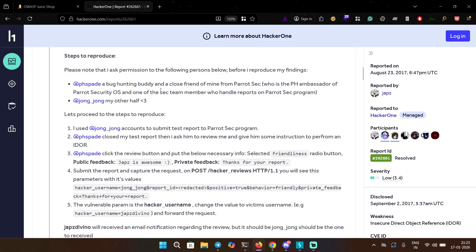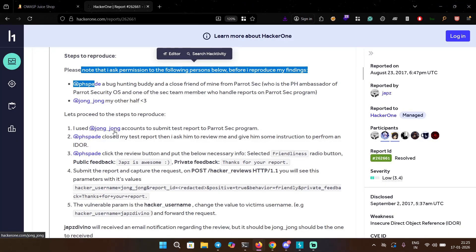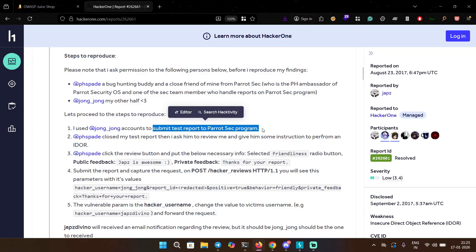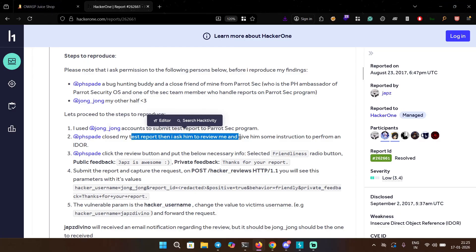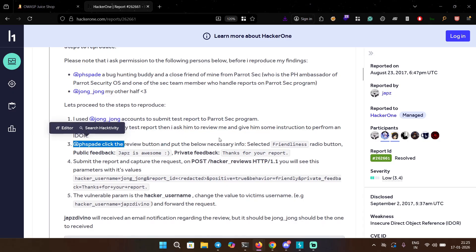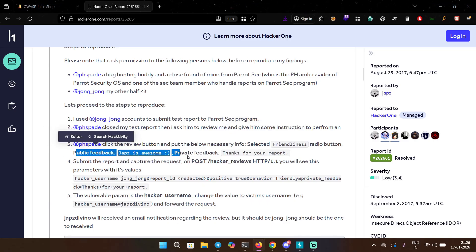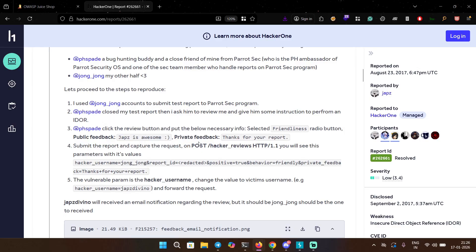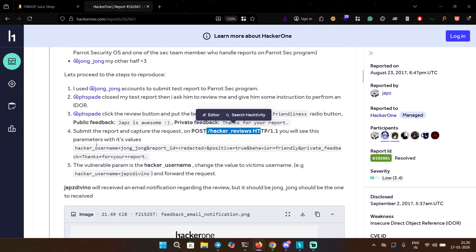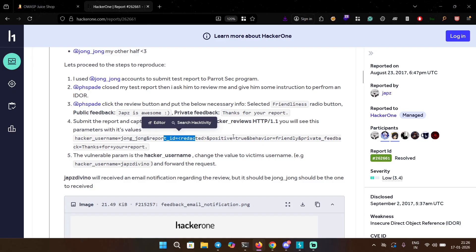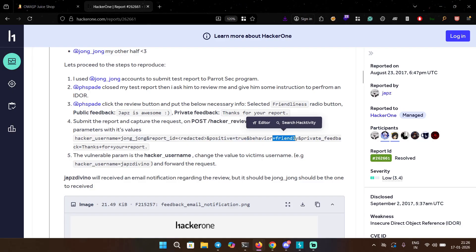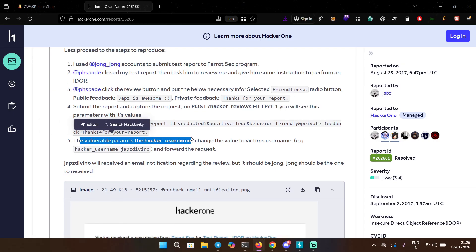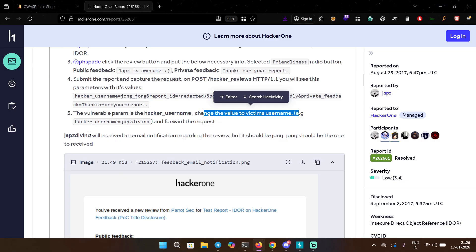A bug hunting buddy and a close friend of mine from Parrot Sec, who is a PH ambassador. I used a Jong account to submit test reports to Parrot Sec program. PHS closed my test report then I asked him to review me. PHS clicked the review button and put the necessary info: selected friendliness radio button, public feedback 'Jabs is awesome', private feedback 'thanks for your report', submit the report, capture the request. This is the request - POST request to hacker_reviews. You will see parameters with its values: hacker_username, report_id, positive true, behavior friendly, private feedback. The vulnerable param is the hacker_username. Change the value to victim's username and forward the request.